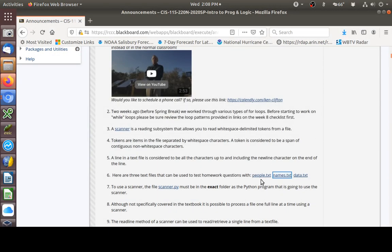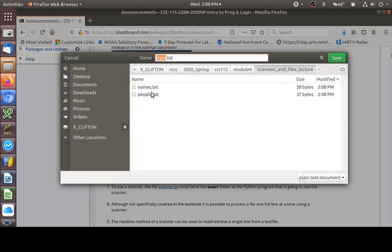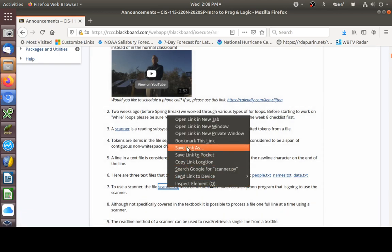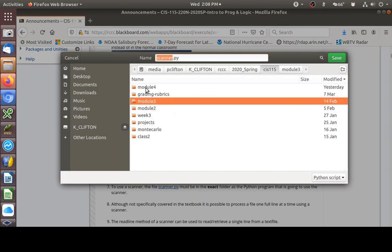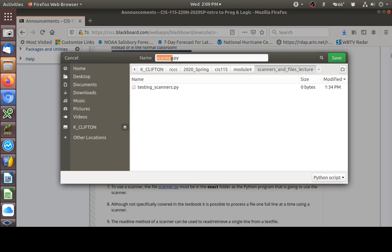These are all text files used to test your homework and exam questions. I'm going to right click data.txt and save that down. Now we need the scanner.py file. This is just a Python module that somebody else wrote to make working with text files a little bit easier. I'm going to right click and save that file and make sure I get it in the right folder — scanners and files lecture.